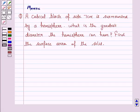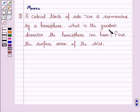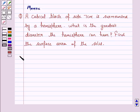Hello and welcome to the session. Let's work out the following question. It says: a cubic block of side 7 cm is surmounted by a hemisphere. What is the greatest diameter the hemisphere can have? Find the surface area of the solid. So let's now move on to the solution.